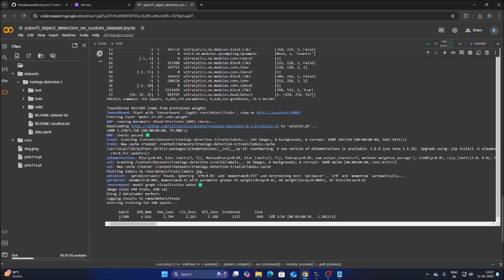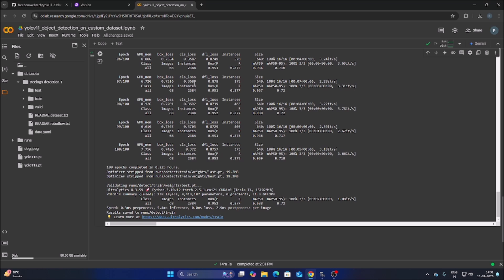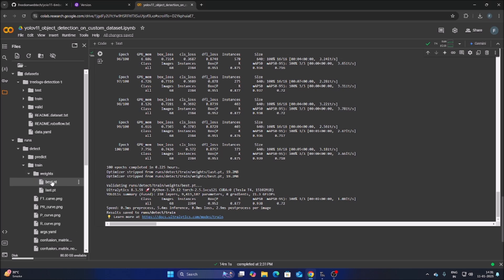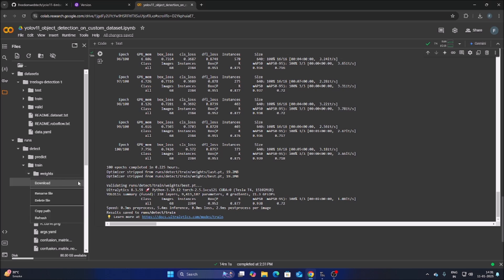Now we will train our model. Specify the data.yaml file path — click the three dots, copy the path, and replace the old path in the training cell. Once ready, start training. Training will take some time. After completion, our model is saved inside runs/detect/train/weights. Go there, find best.pt, click the three dots, and download it.